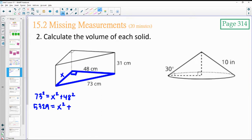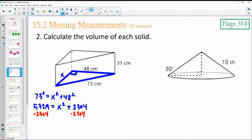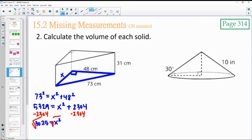48 squared is 2,304. Subtract 2,304 from both sides to get 3,025 equals x squared. Square root both sides.